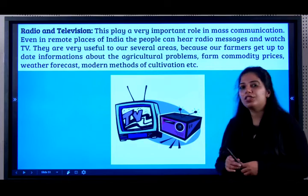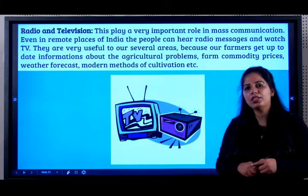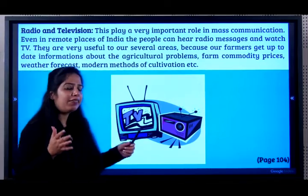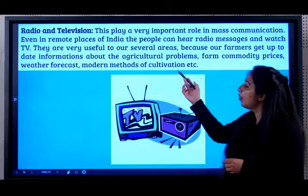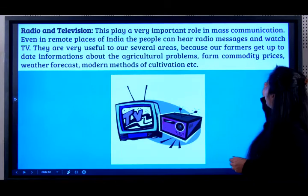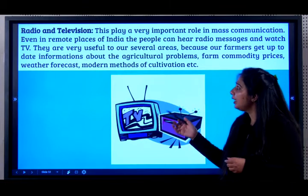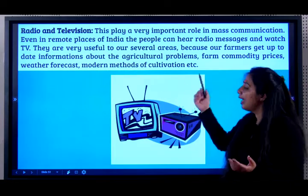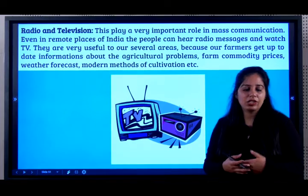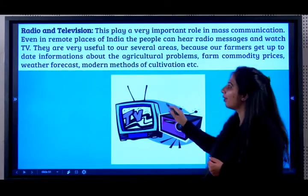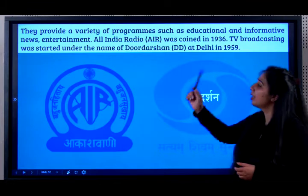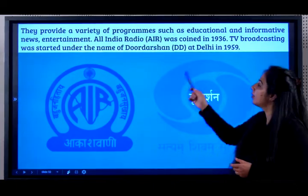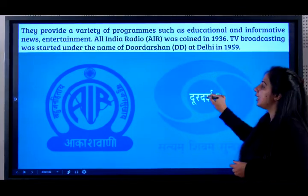Next, we have radio and television. These come under mass communication and have a very important role. Even in remote places of India, people can hear messages on radio and watch television. They are very useful because farmers get up-to-date information about weather forecasts, agricultural problems, and modern methods of cultivation. They provide educational, informational, and entertainment programs. All India Radio was established in 1936. TV broadcasting was started under the name Doordarshan or DD at Delhi in 1959.